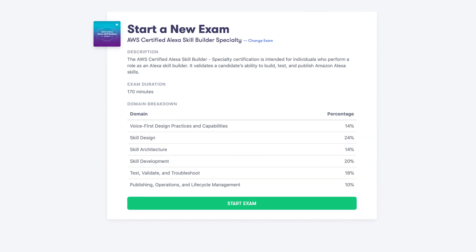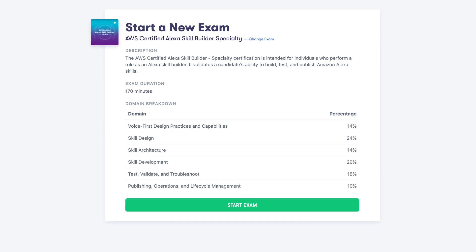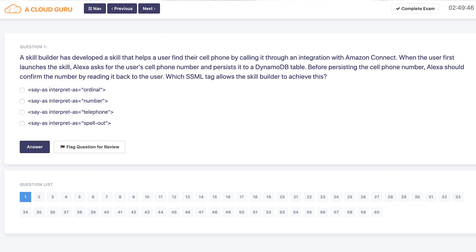Our exam simulator is one of our most popular features, and we are thrilled to announce that it's been expanded to cover Kesha Williams's AWS Certified Alexa Skill Builder Specialty course. Now you can put your Alexa knowledge to the test before you sit for your certification exam. It's awesome — check it out!